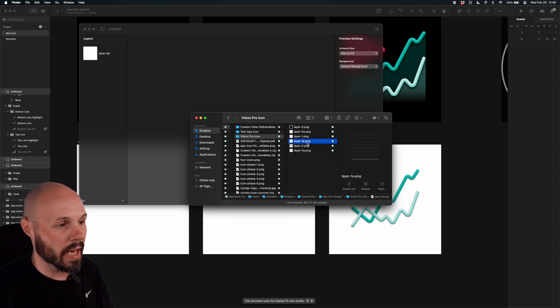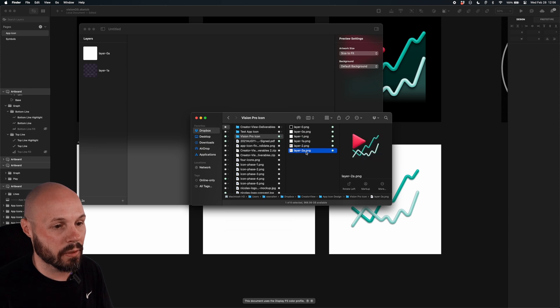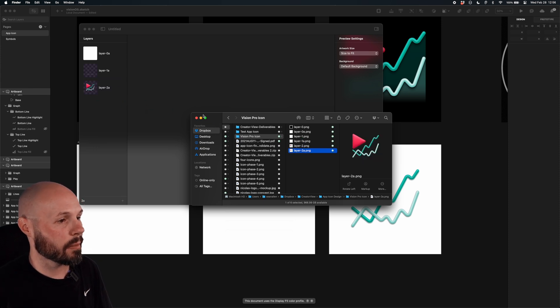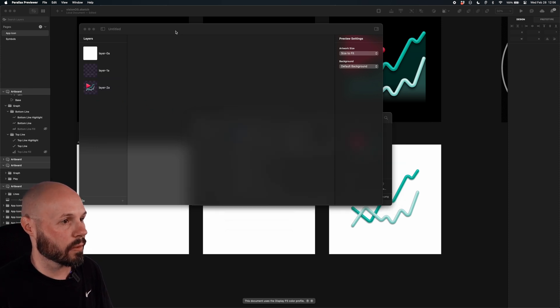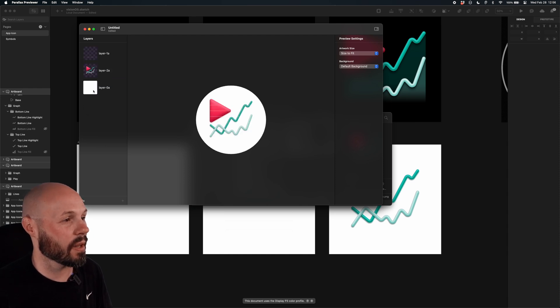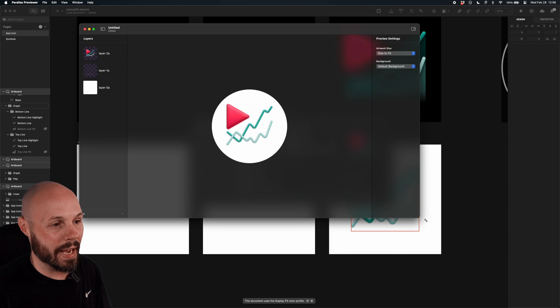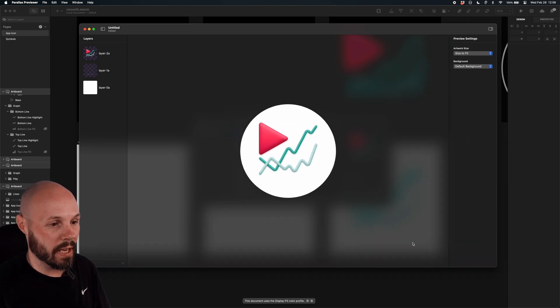Layer 1A, which as you can see, is just my chart. And then Layer 2A, which is the top layer. I believe I might have these in the wrong order in the Parallax Previewer. I do. So Layer 0 needs to be on the bottom. Layer 1 in the middle. Layer 2 on the top. There you go. So now you can see my app icon.